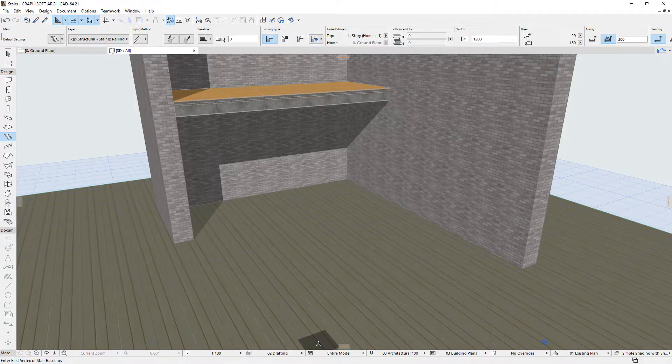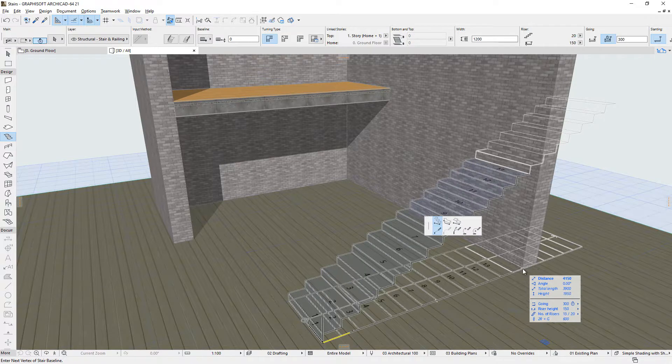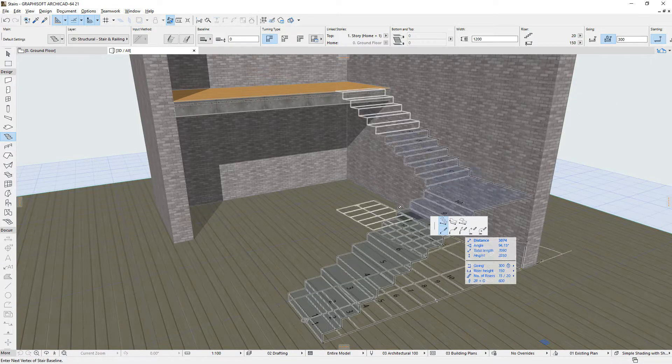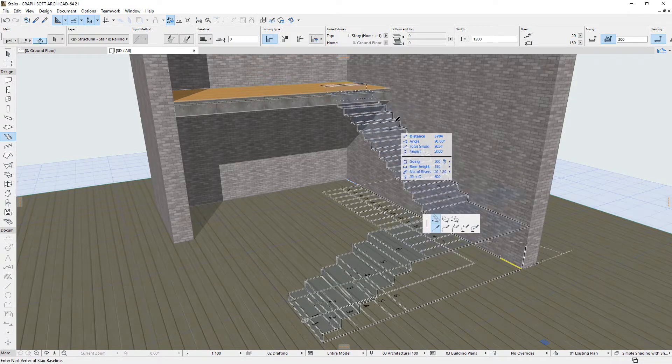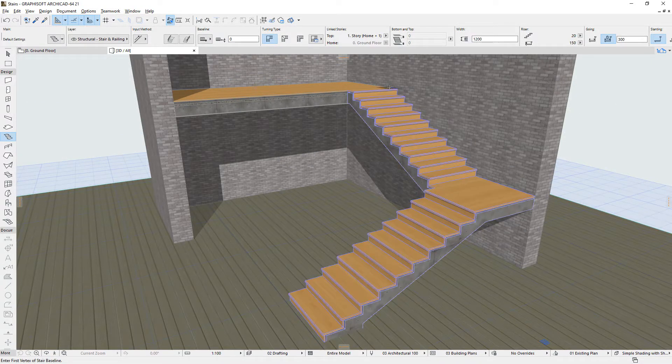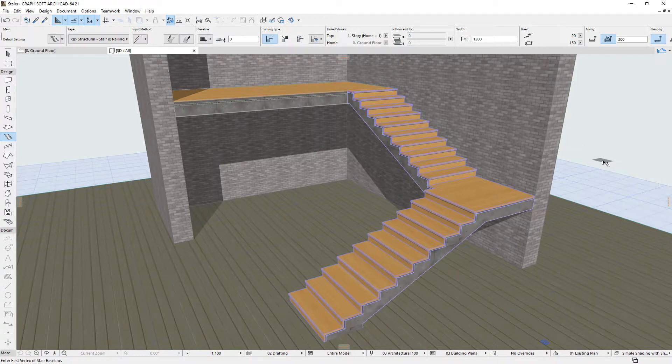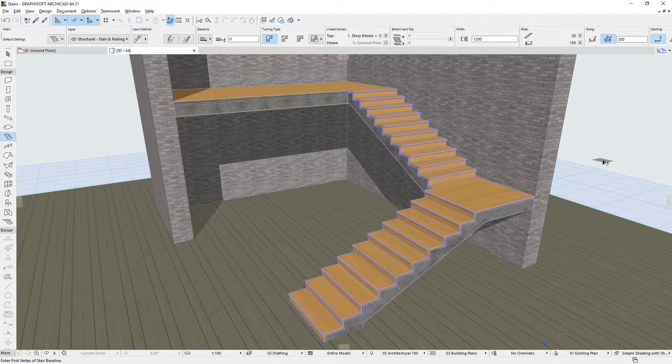This tool is similar to curtain walls, in the sense that Stairs also consist of a hierarchical structure of elements and sub-elements or components. Stairs are constructed using various components considering a complex set of rules as well as various settings, editable parameters and geometry.